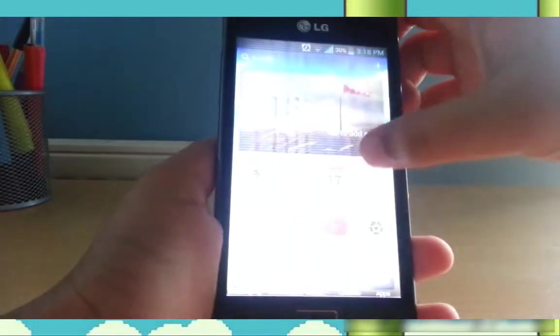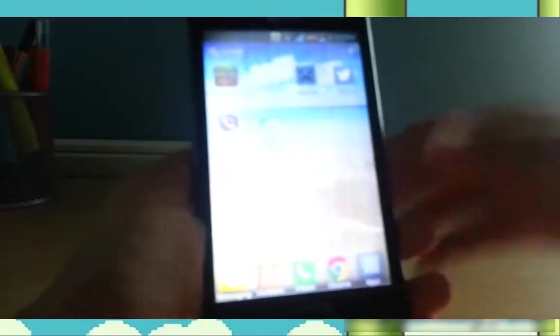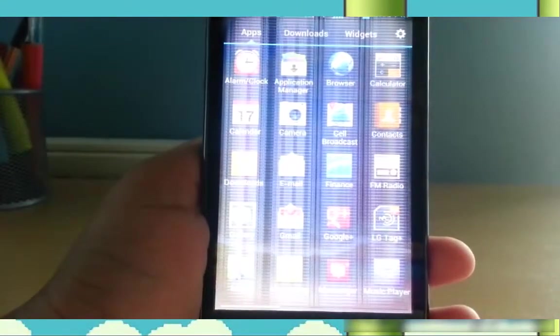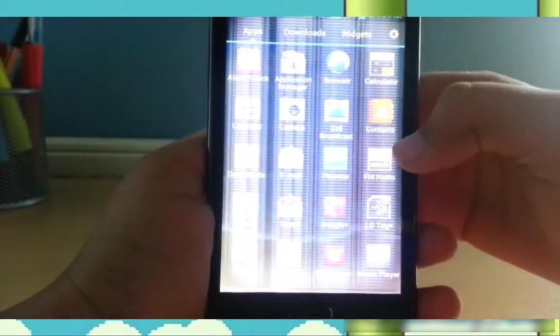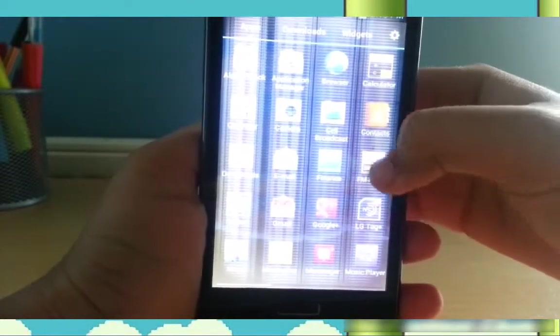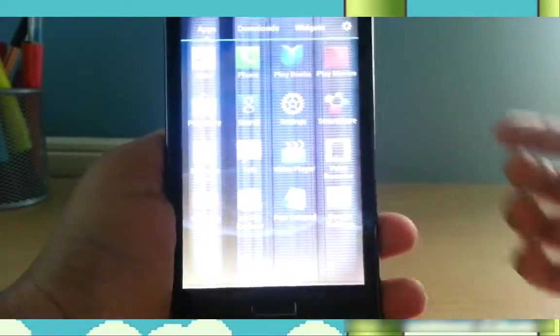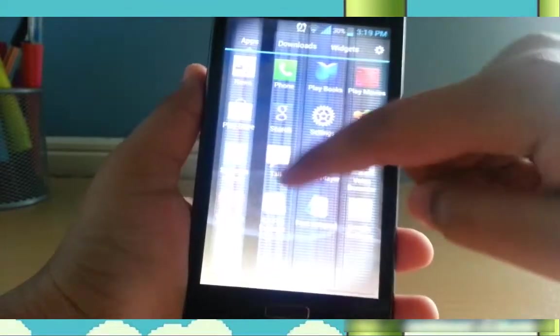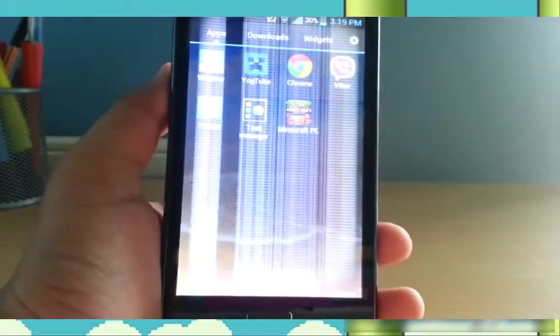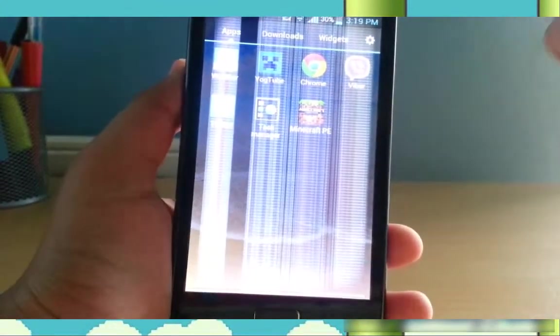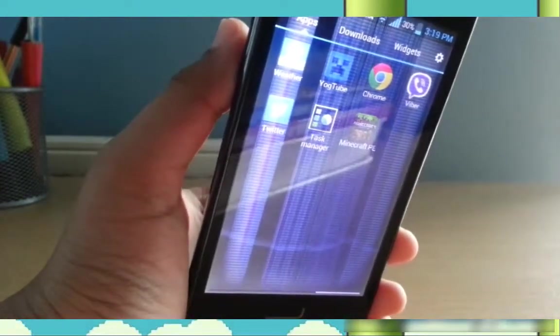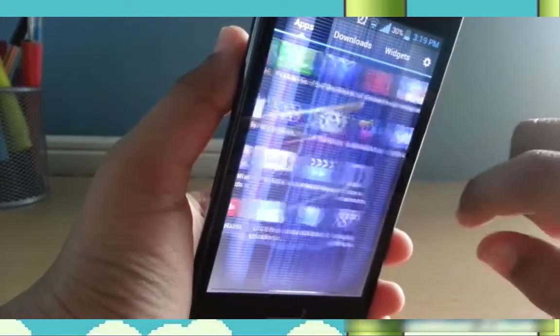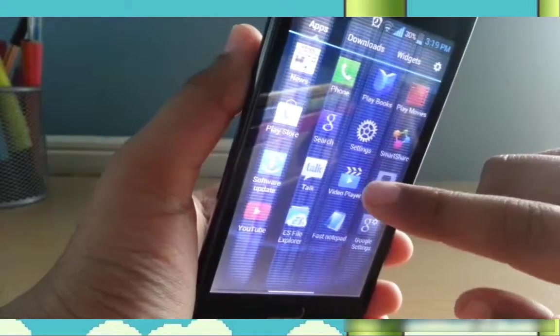So here's my phone. I don't have Flappy Bird in here. I'll show you. Let me just show you quickly. My screen's a bit messed up because it fell in water once. As you can see, there is no Flappy Bird anywhere.